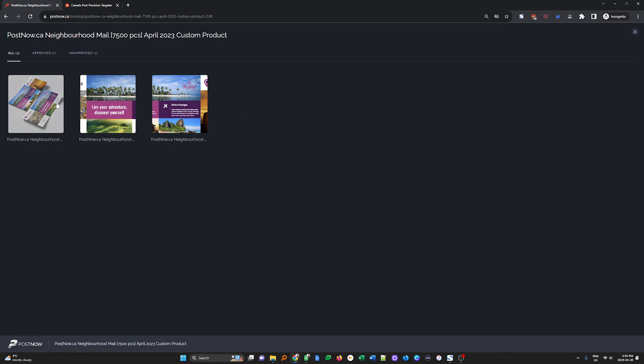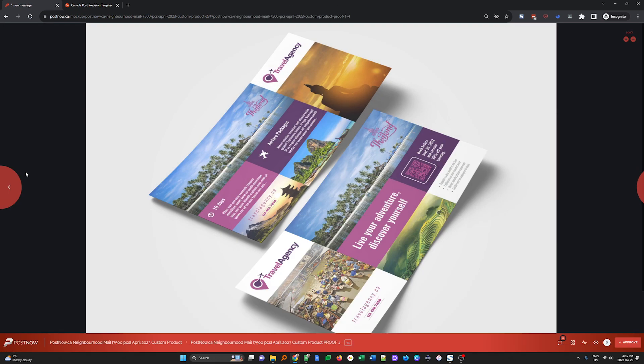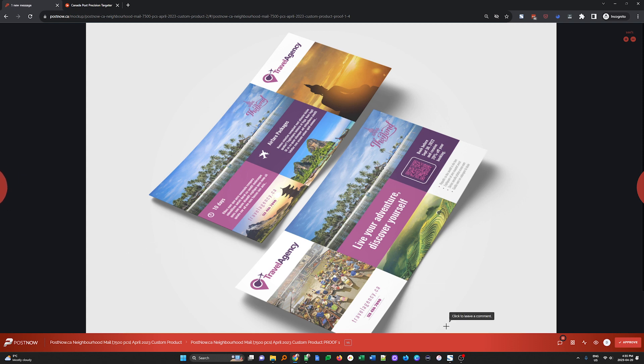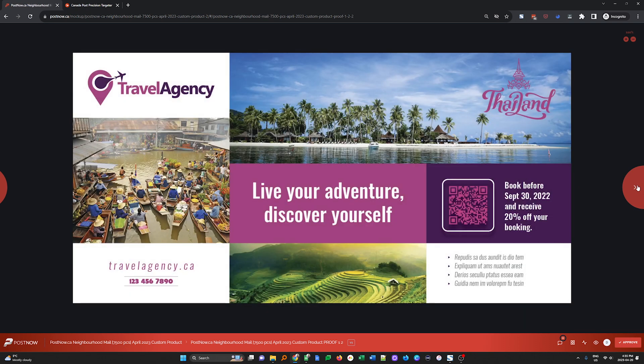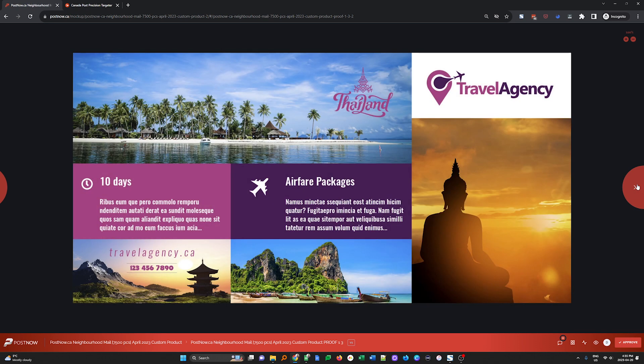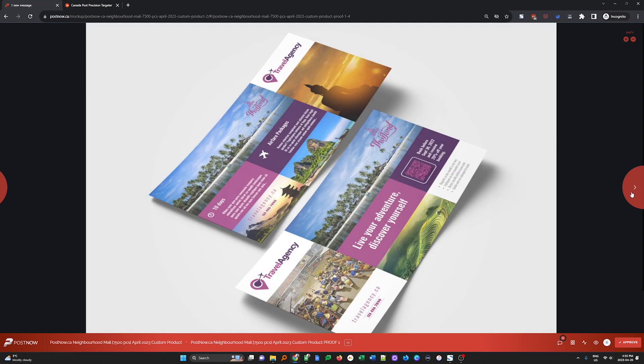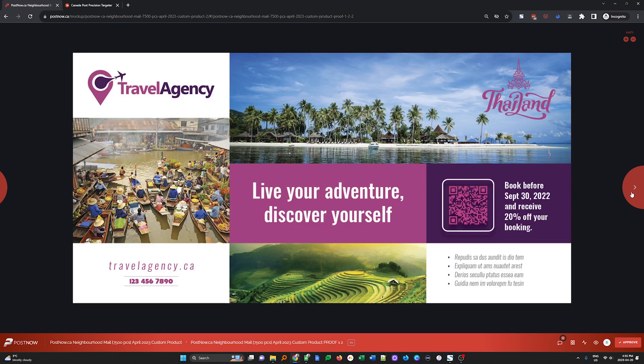So I'm going to start by clicking on the image here. This will load up that mockup where I can see the front and back side of this template. I can also use the arrows on the side to scroll through all sides and components of the template that I've selected. For example, if you choose a letter and an envelope, you'll also have the envelope as one of the images for you to leave comments on.